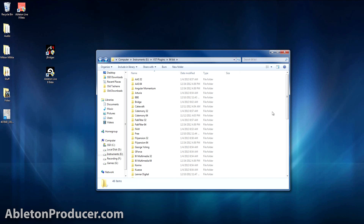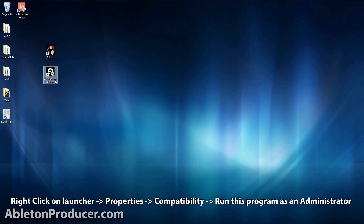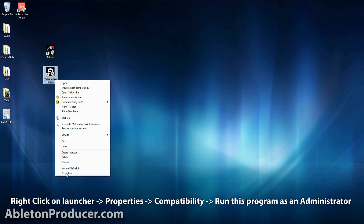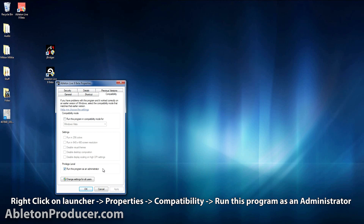If you're running Windows Vista, 7, or 8, you're going to have to run Ableton as an administrator in order for J-Bridge to work. To set this up, right-click on the Ableton launcher, click on the Compatibility tab, and at the bottom check 'Run this program as an administrator.' Doing this ensures it'll run properly every time.